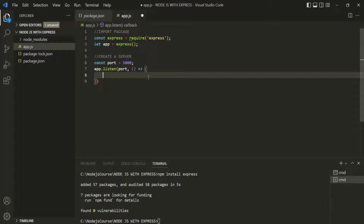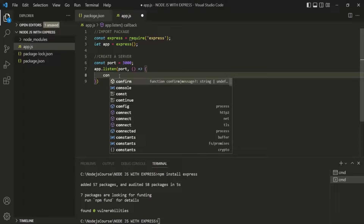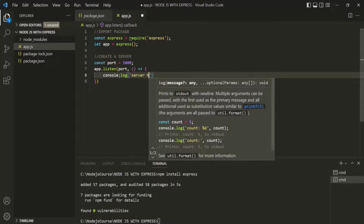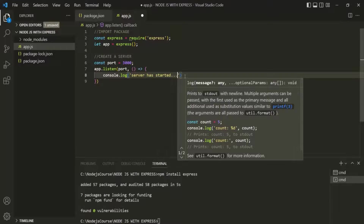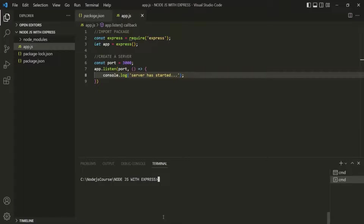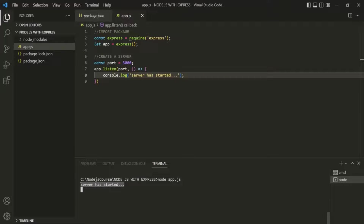The second argument is a callback function — I'm using the arrow function syntax. This callback function will be executed as soon as the server starts and is ready to receive requests. Inside this callback function, let's log a console message saying that the server has started. If I save the changes and run 'node app.js', you will see the message 'server has started' is logged, meaning we have started the Node.js server listening on localhost port 3000.